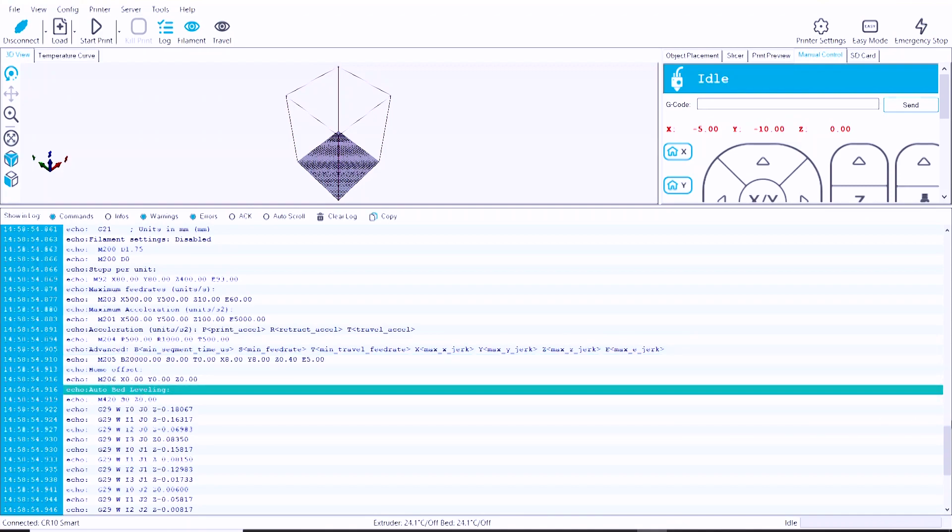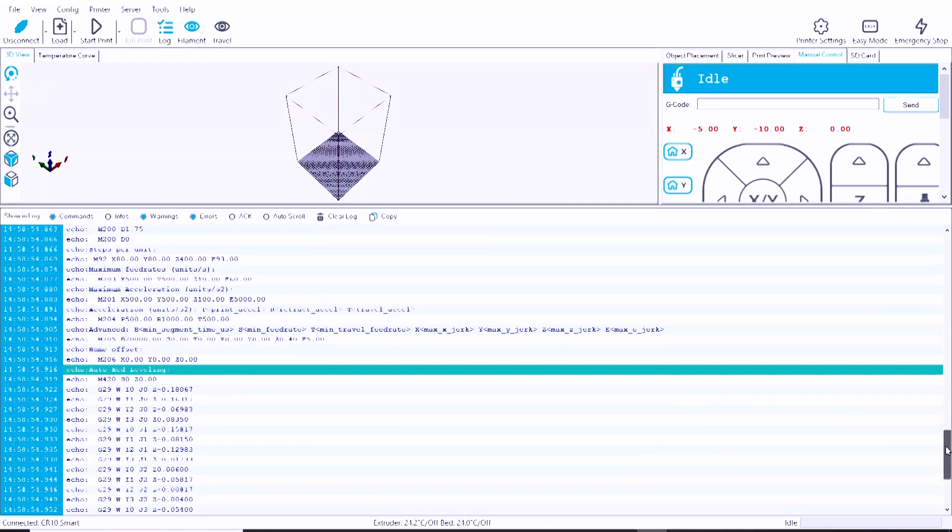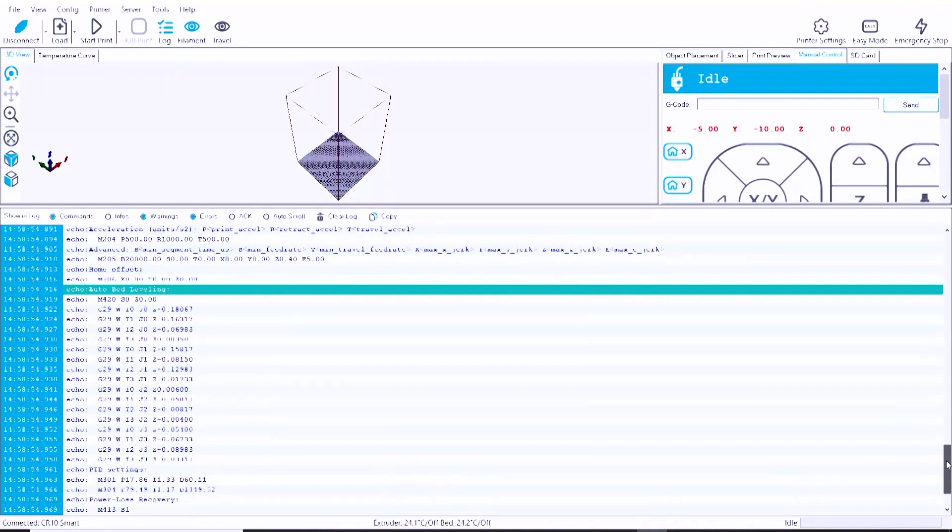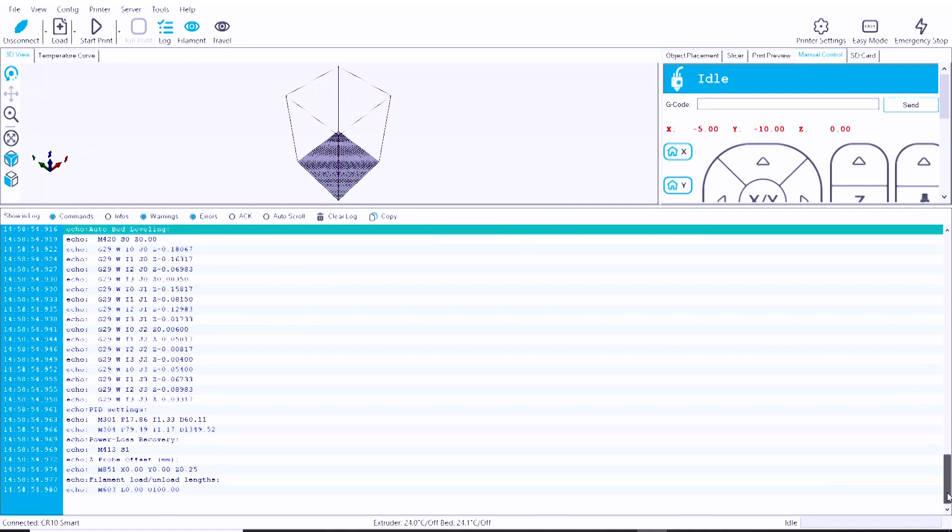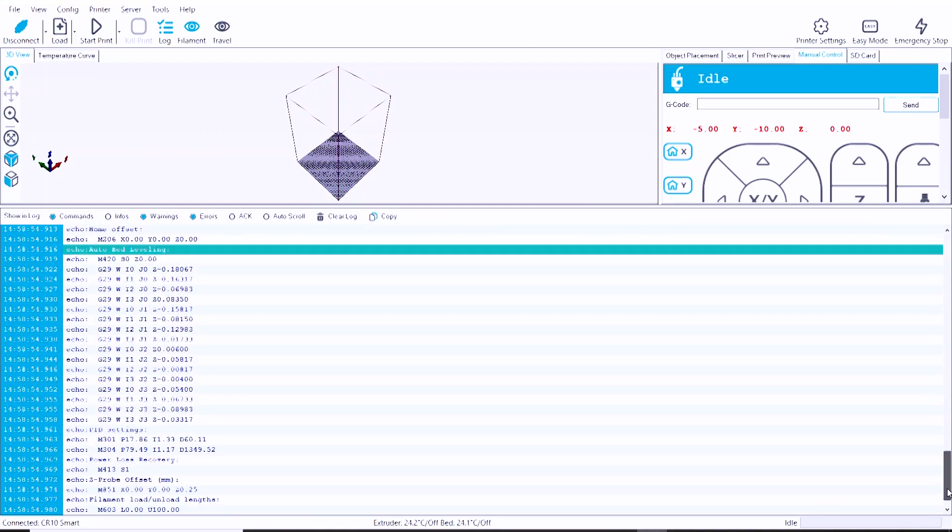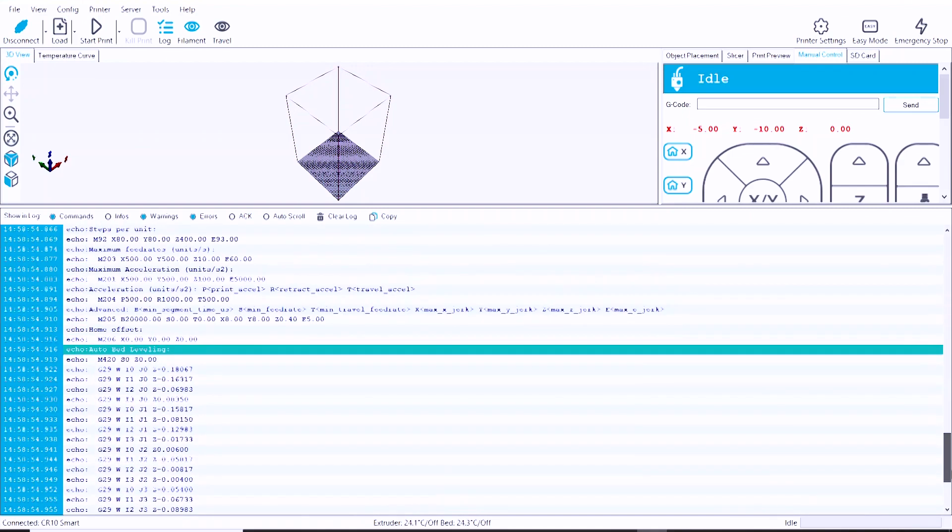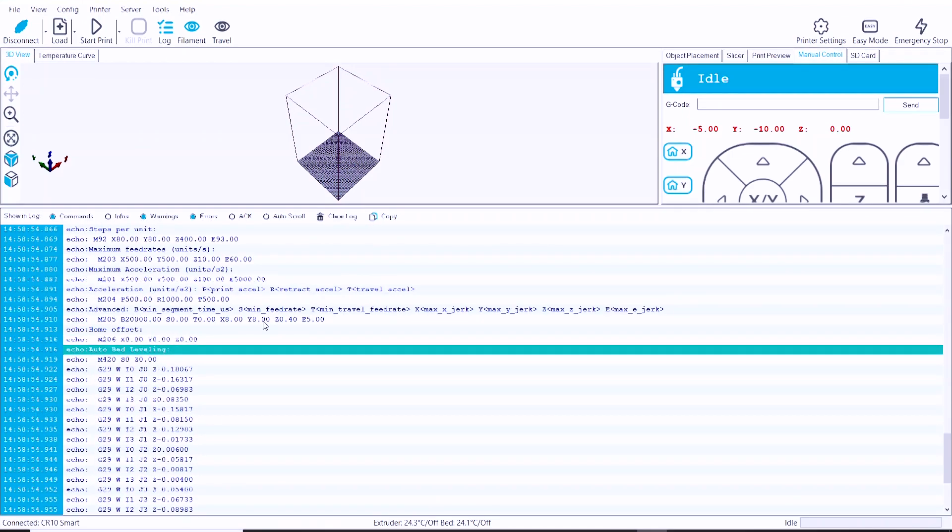So everything comes up because it is a Marlin-based firmware, and so as would be expected with proper communication with this printer, you can view it, and now we can also edit it in the memory.